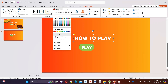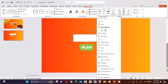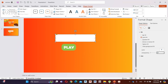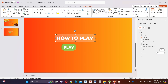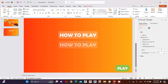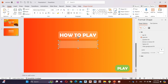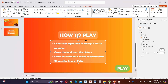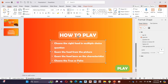Change the shape fill color to white. Now right-click on the shape and go to Format Shape. Increase the transparency to 77%. Hold Control and drag to copy the text box. Here I add some instructions for the game.